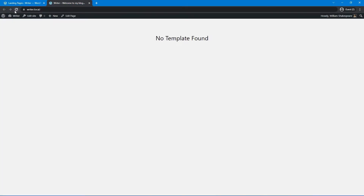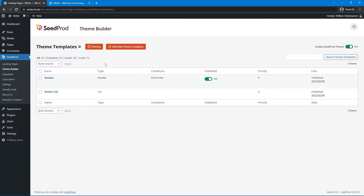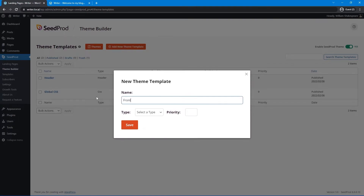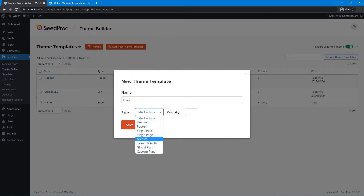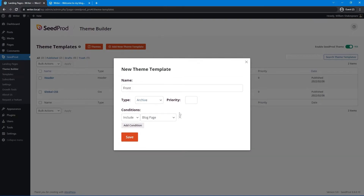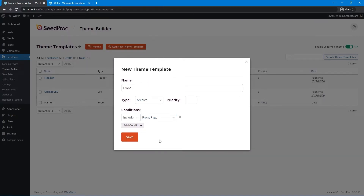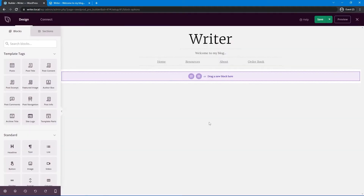Let's come back to Seedprod and under the Theme Builder, let's start creating our front page. We can see our header is currently in draft — let's publish it and refresh. Now let's create our front page template. Click Add New Theme Template, call it 'front', and under Type select Archive — we're selecting this because it has better features for displaying blog posts. Include this just on the front page, then save.